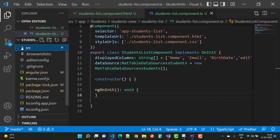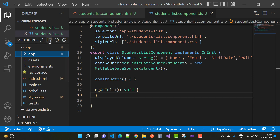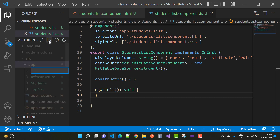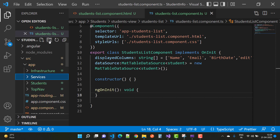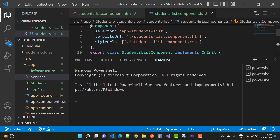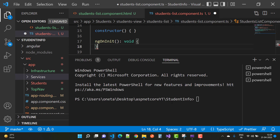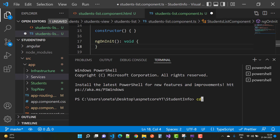Hello everyone, welcome to my channel ASP.NET Core. This is the next video tutorial of Angular ASP.NET Core CRUD operations. In this video I am going to add a service inside your app folder, so create a new folder named 'services' and then go to the terminal to add a new service in that folder.